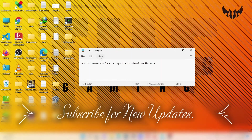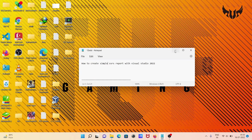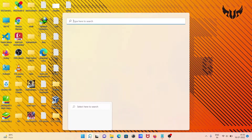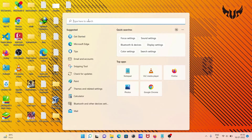In today's lecture, I'm going to discuss how to create a simple SSRS report with Visual Studio 2022. So let's open Visual Studio 2022.